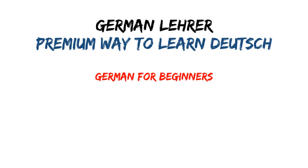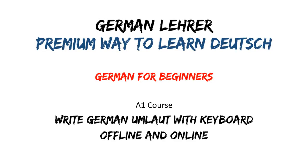Hello and welcome to German Lehrer, a premium way to learn Deutsch. In this video of German Lehrer, I will show you how to write special characters of German language called umlaute with keyboard offline and online as well. If you are facing problems writing umlaute, then simply follow the video and this would be ideal for German learners too.